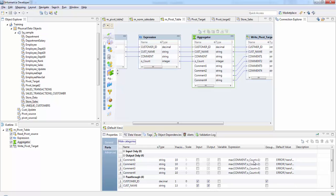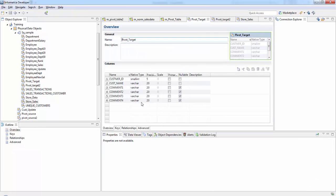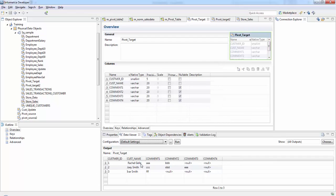Next, in the Aggregator transformation, I take the max of the comment where o_count equals one — that comment is stored in comment one; if it is two then comment two, and so on. Checking the target data: for customer ID one we have two values and the other two are null; for customer ID two we had three comments and the fourth is null. You can also check this on my blog at atozinformatica.blogspot.com. Thank you.